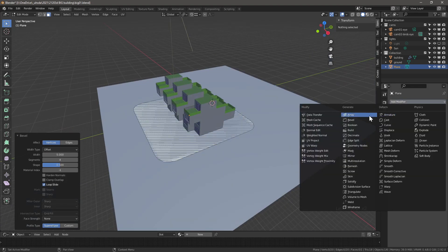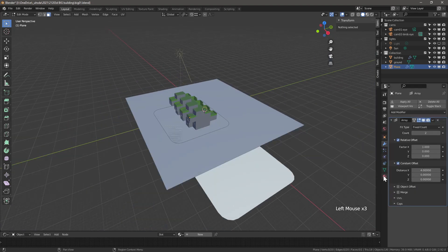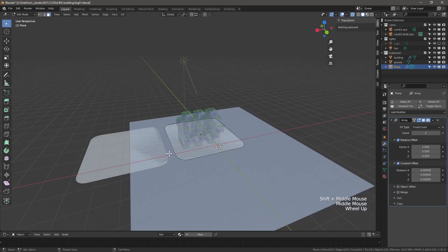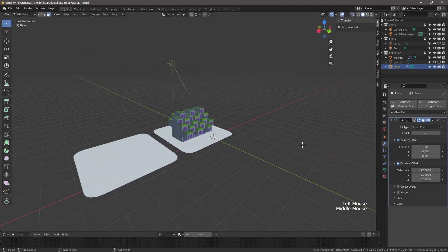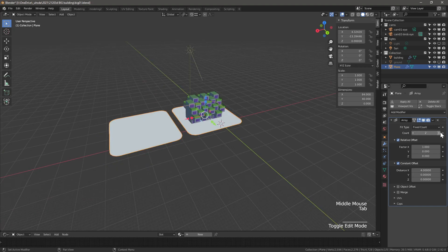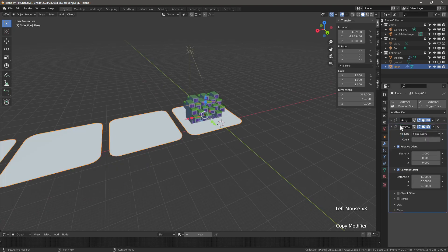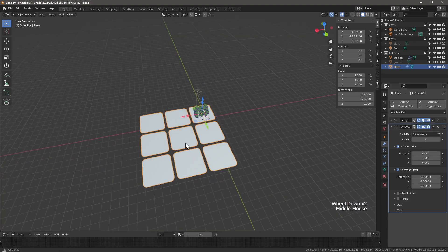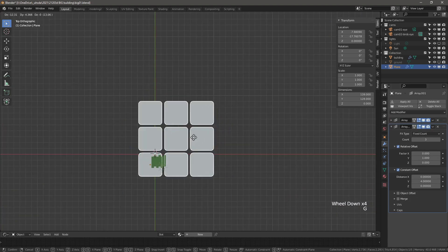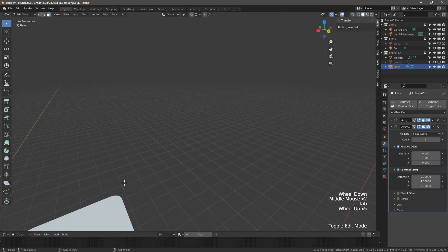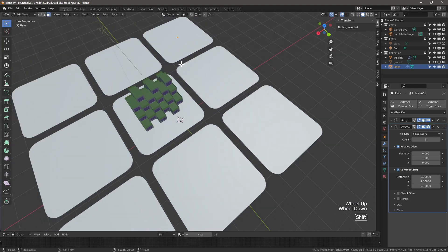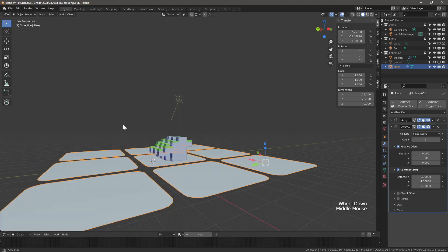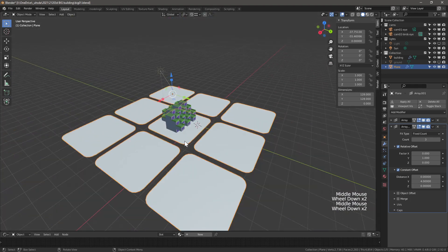We're going to use this plot as a base to create a larger context with the array modifier. Enable a constant offset x distance of 4 and change the count to 3. Duplicate the modifier and adjust the parameters to array it in the y direction. Change relative x to 0 and make y 1. Adjust the constant offset x to 0 and y to 4. Move the context plot so our building sits in the middle plot. Cool. Game of tic-tac-toe anyone?